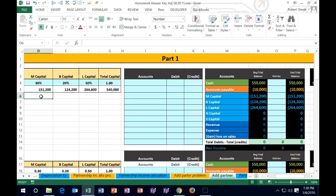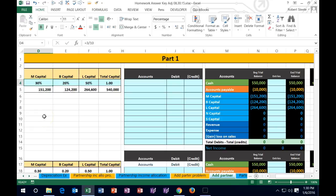Note that in a partnership, the capital account balance doesn't necessarily have to match the income-sharing percentage. For example, M's capital balance doesn't have to be exactly 30% of the total, because draws may differ. What the 30% represents is the net income allocation ratio. The total capital account balance most likely will not reflect that percentage exactly.